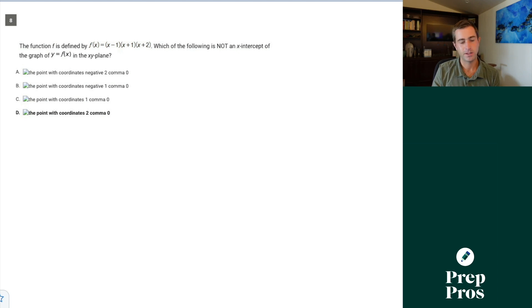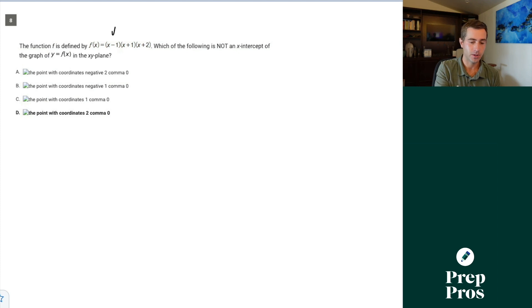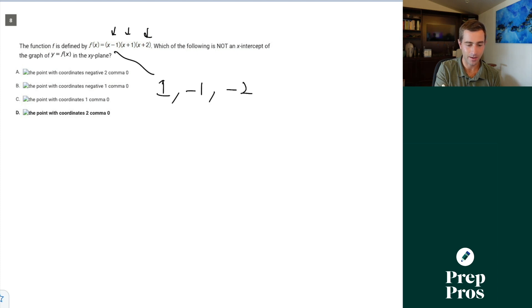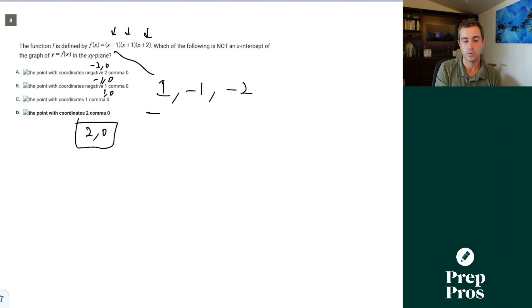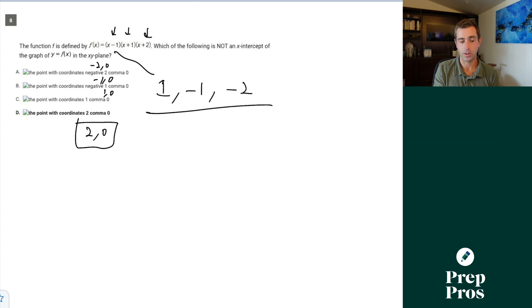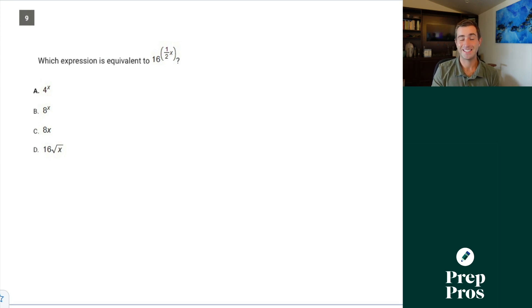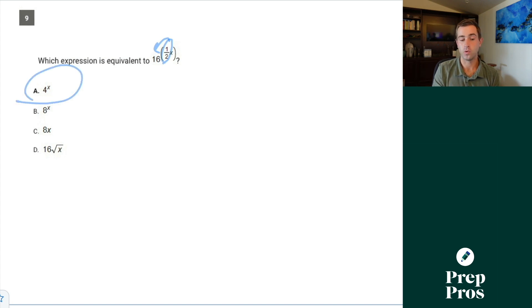Number eight: f of x equals (x minus 1)(x plus 1)(x plus 2). Which of the following is NOT an x-intercept of y equals f of x? My x-intercepts are opposite of the factors: 1, negative 1, and negative 2. So the intercepts are negative 2 comma 0, negative 1 comma 0, and 1 comma 0 — but 2 comma 0 is not one, so D is correct. Number nine: which expression is equivalent to 16 to the one-half x? The one-half power is the square root, and the square root of 16 is 4, so we get 4 to the x.